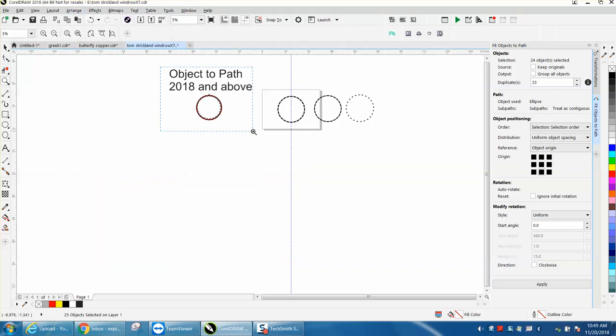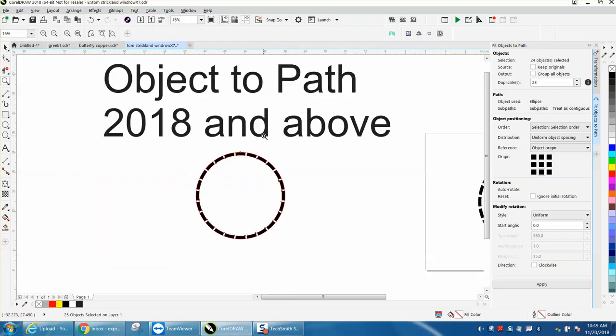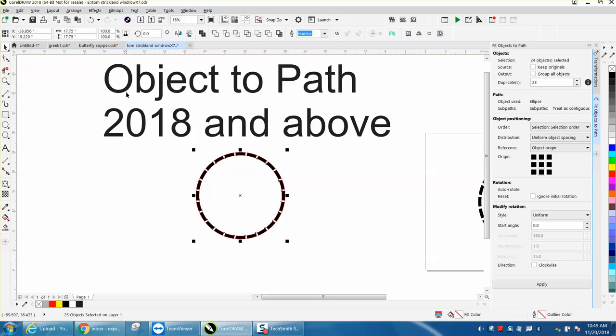But I never had Corel X8. Anyway, I hope that helped a little bit. Thank you for watching.